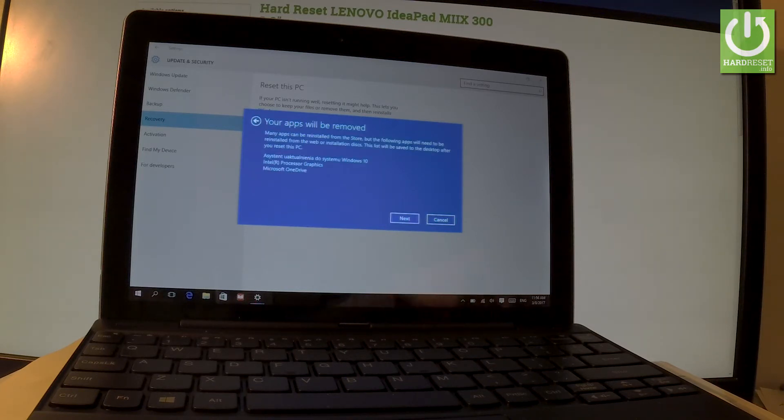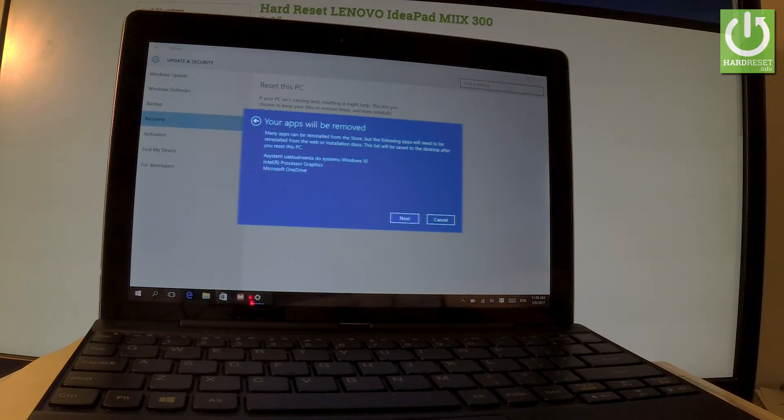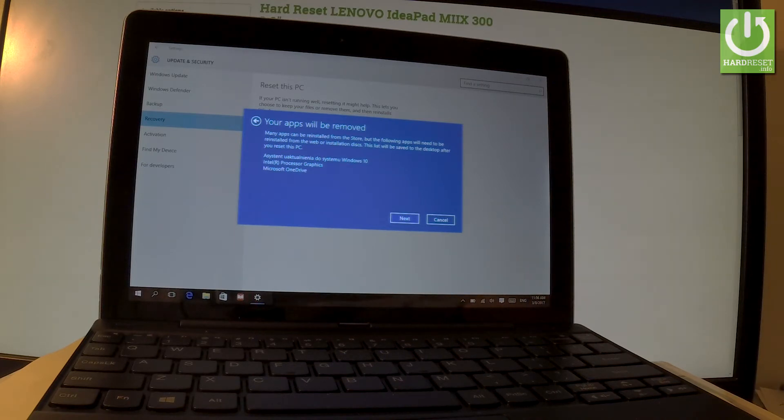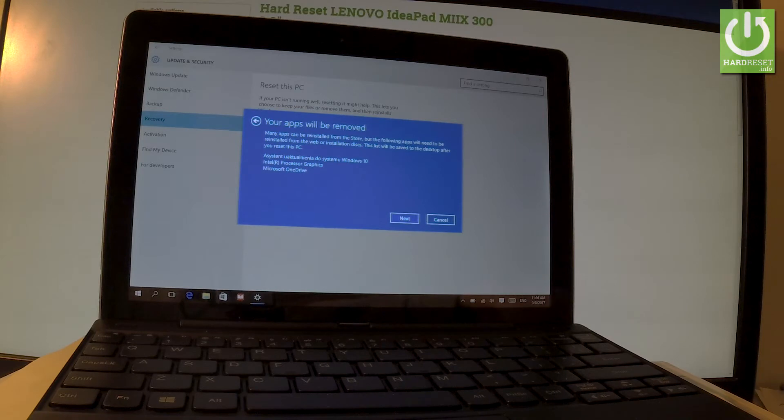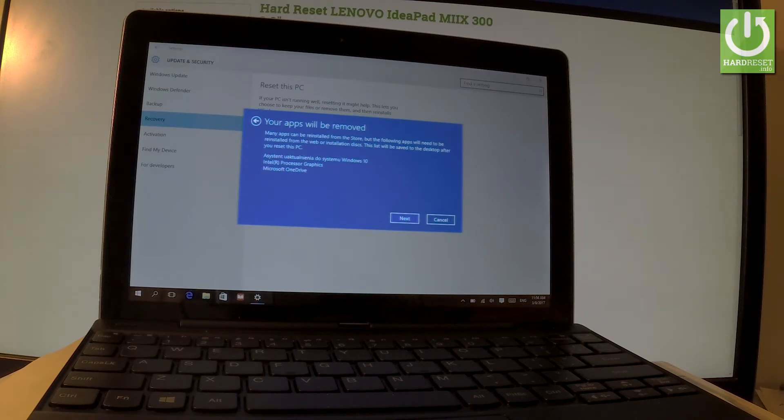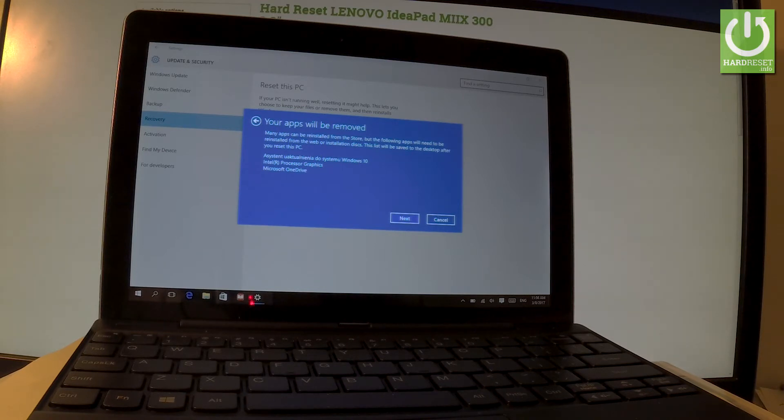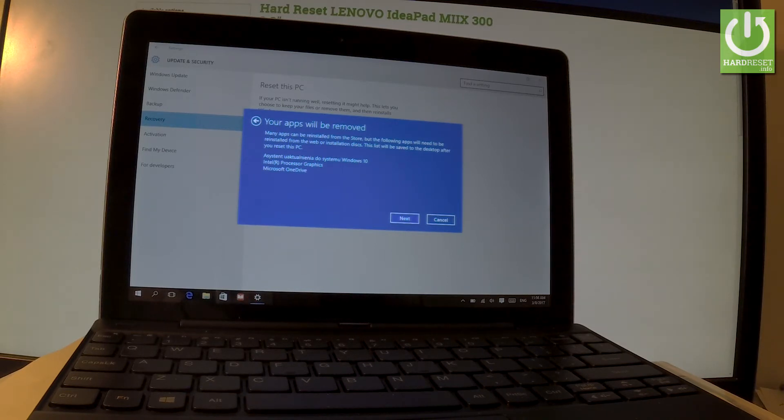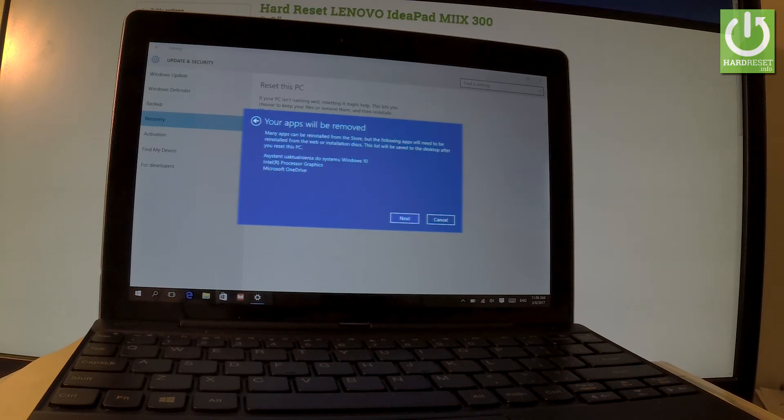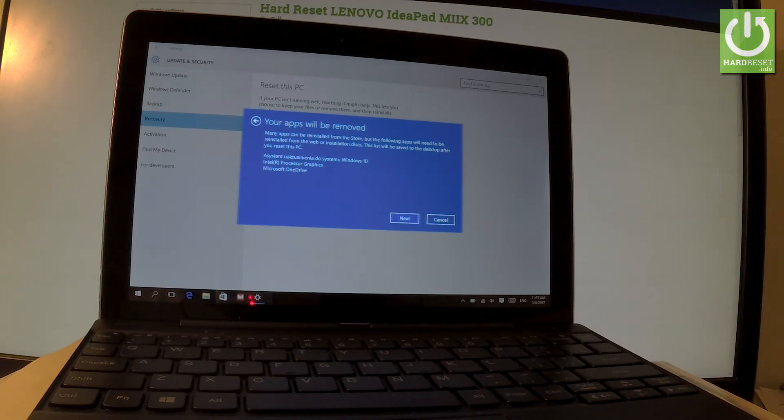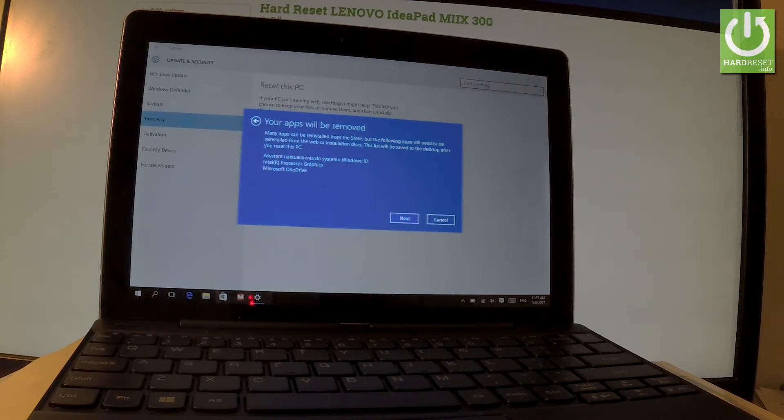Here we have information about the process. Many apps can be reinstalled from the store, but the following apps will need to be reinstalled from the web or installation disk. This list will be saved on the desktop after you reset this PC. This is the list of apps that you will lose after the operation.